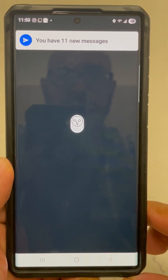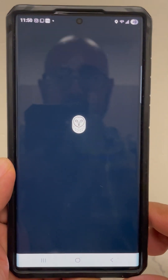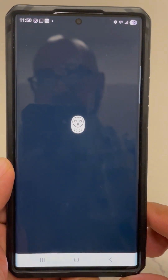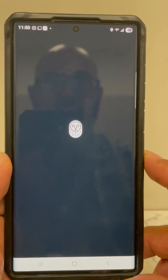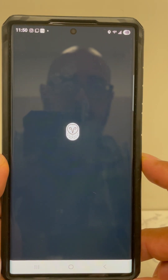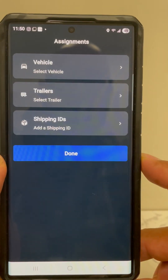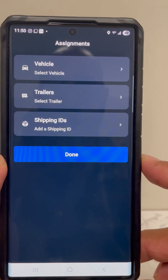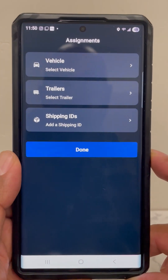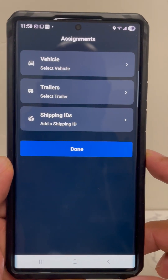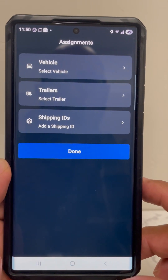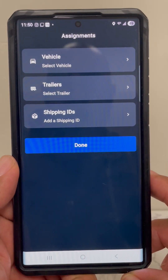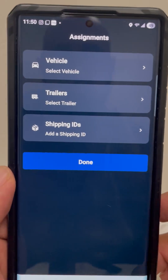It says I have 11 messages. Your editor — the e-log guy that's in charge of the e-logs — will probably send you information and messages throughout the day or during the week, so make sure you always check your messages. There might be some updates or whatnot.